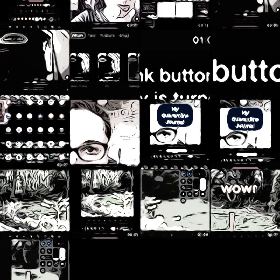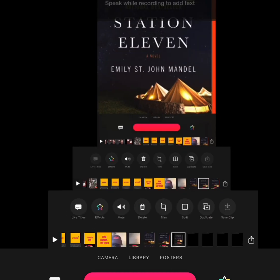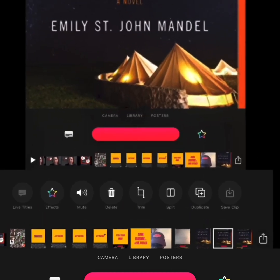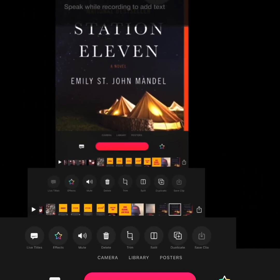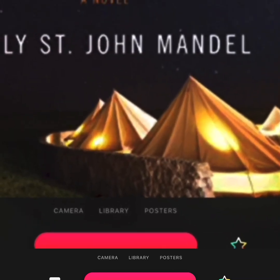When you select an image from your library, it might not always fit perfectly when you bring it into Clips. You can resize it using your fingers, pinching in and out and moving left to right.